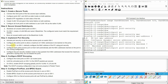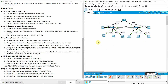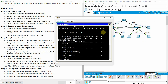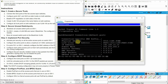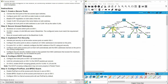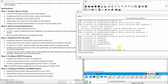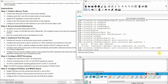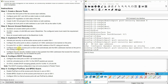For port zero slash one on switch one, statically configure the MAC address of the PC using port security. This is the MAC address we'll use. Go back to the switch, interface fast ethernet zero slash one, and enter: switchport port-security mac-address followed by the MAC address. Then configure each active access port to automatically add MAC addresses learned on the port to the running configuration using switchport port-security mac-address sticky.